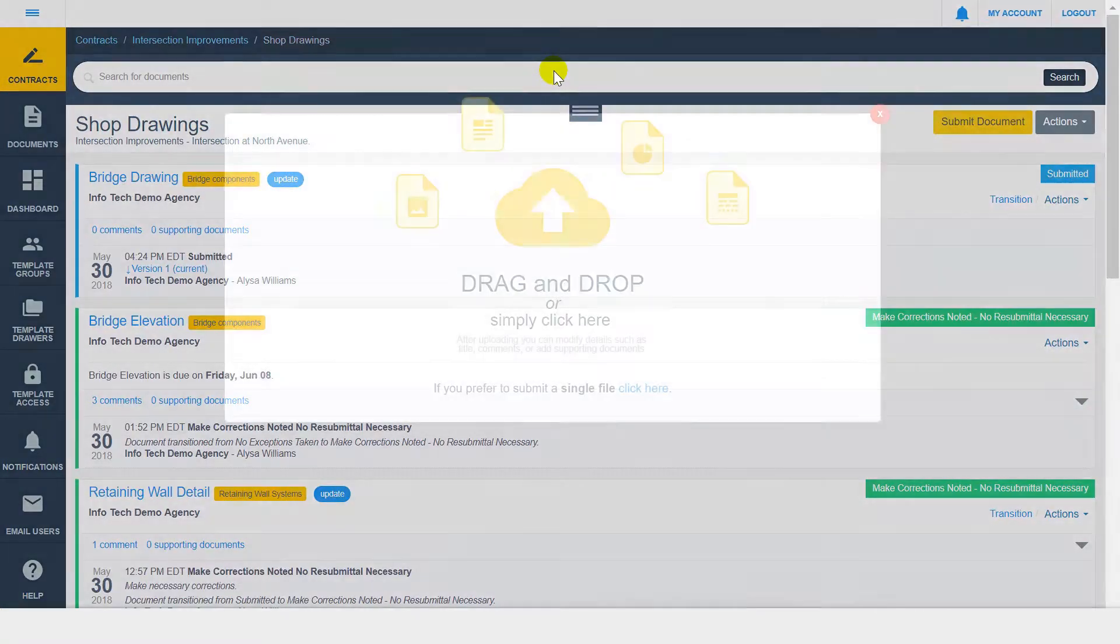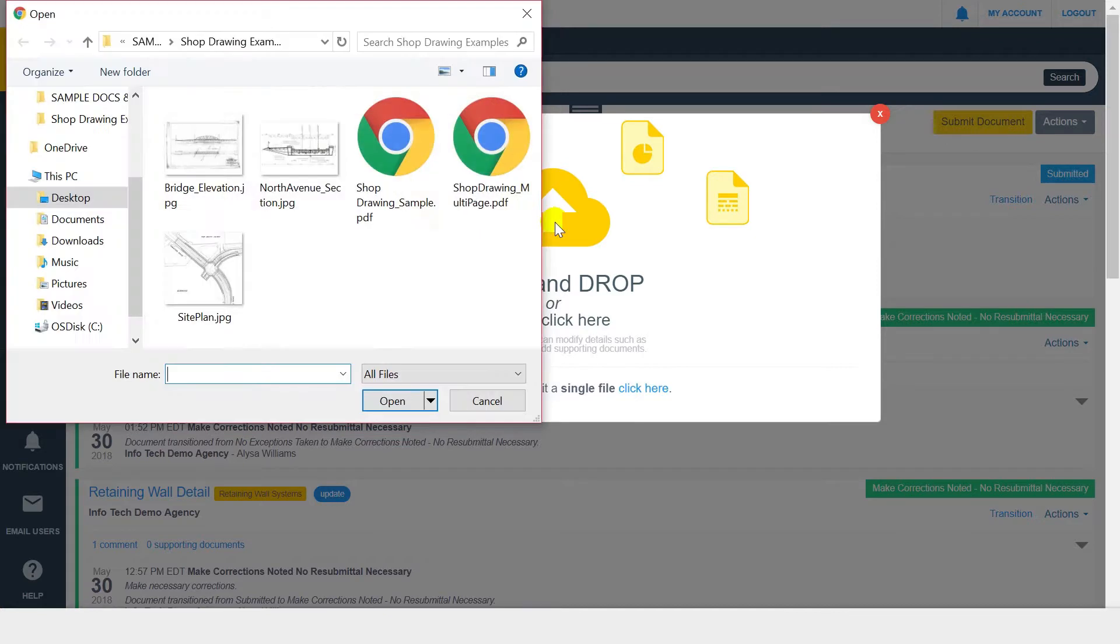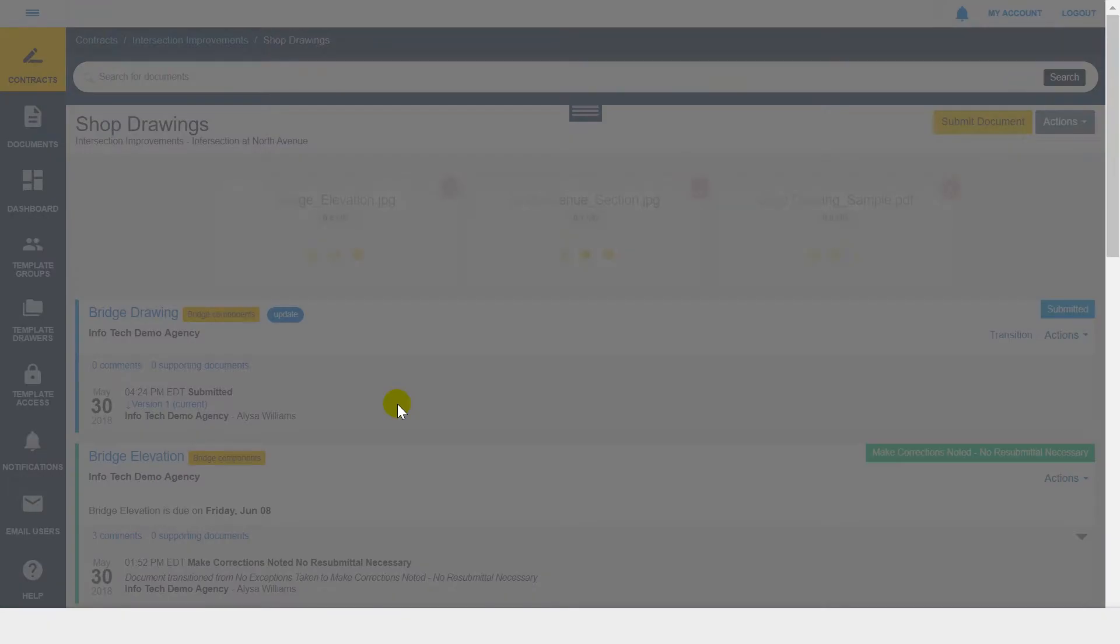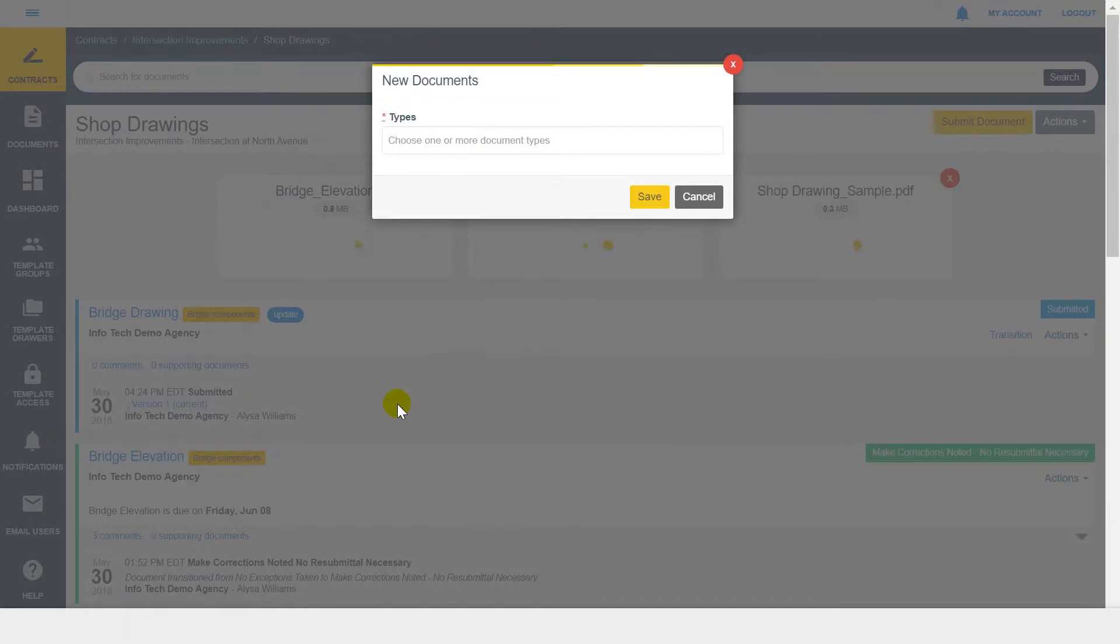You can drag and drop files into this modal, or you can click to select multiple files. As an example, I'll select a few files. You can now see the documents waiting to upload in the background.